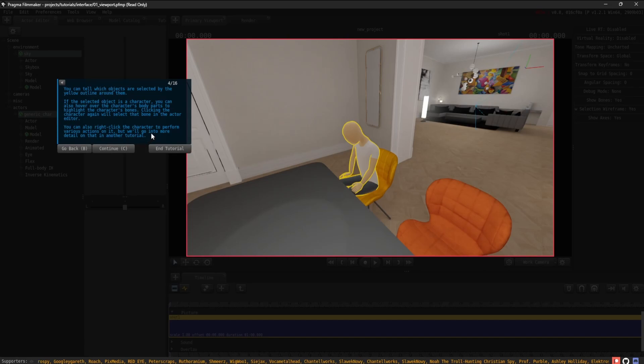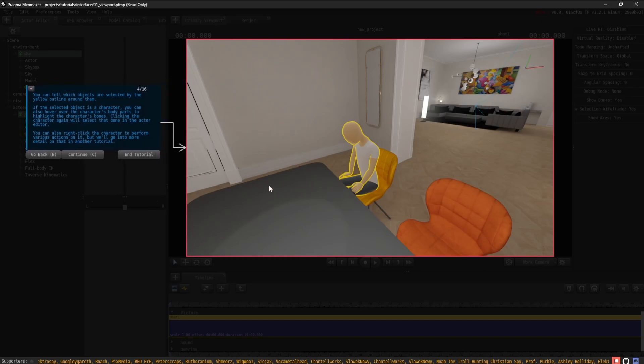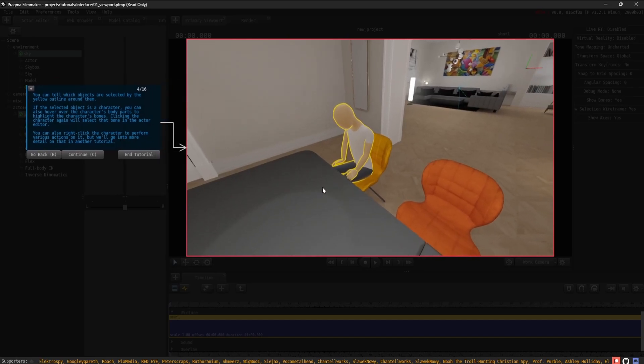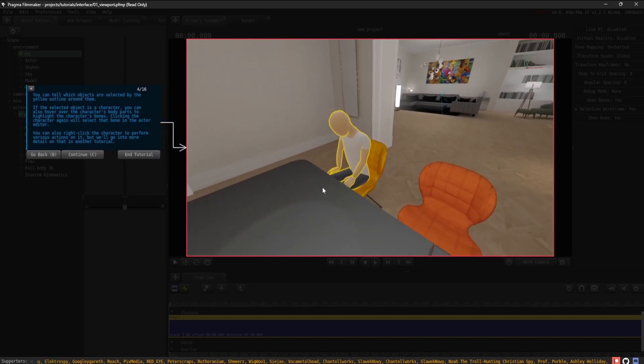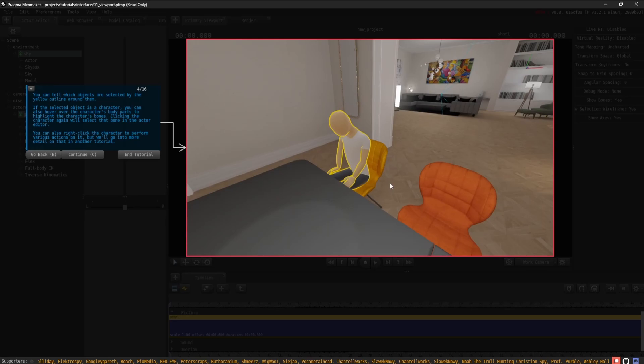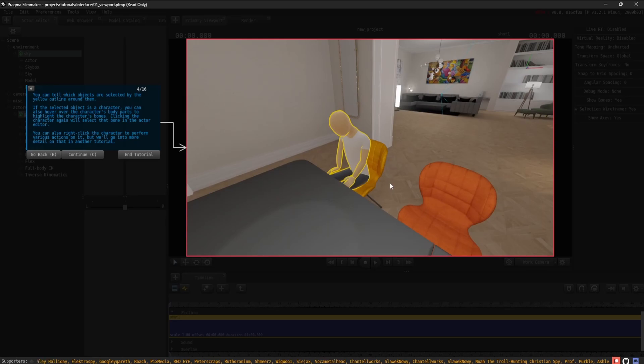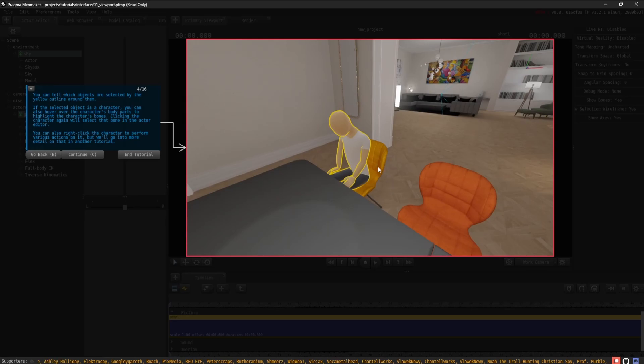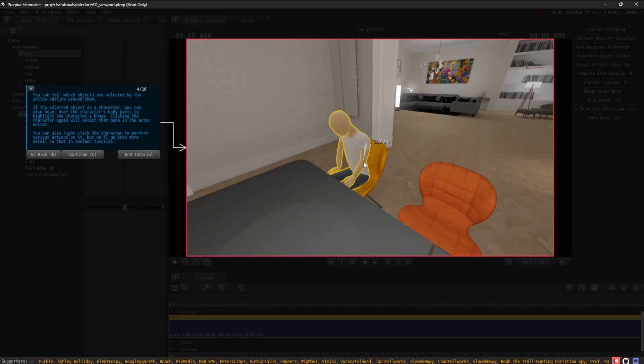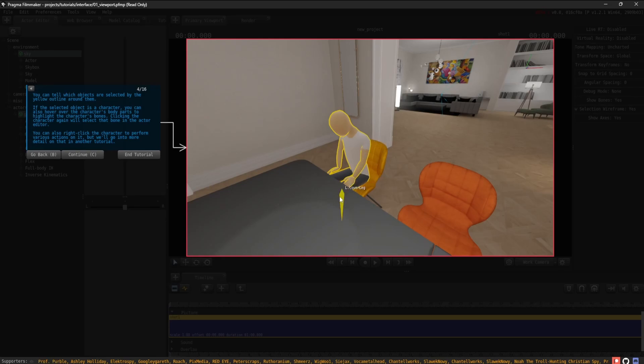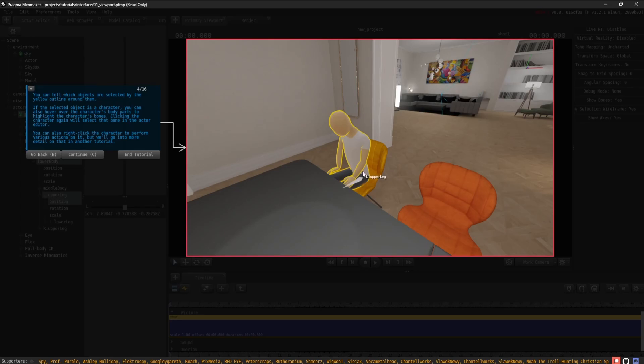You can tell which objects are selected by the yellow outline around them. If the selected object is a character, you can also hover over the character's body parts to highlight the character's bones. Clicking the character again will select that bone in the Actor Editor.